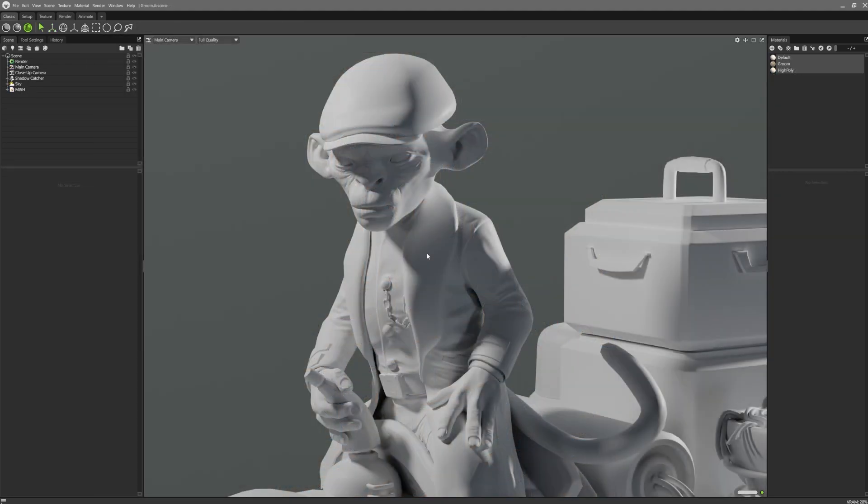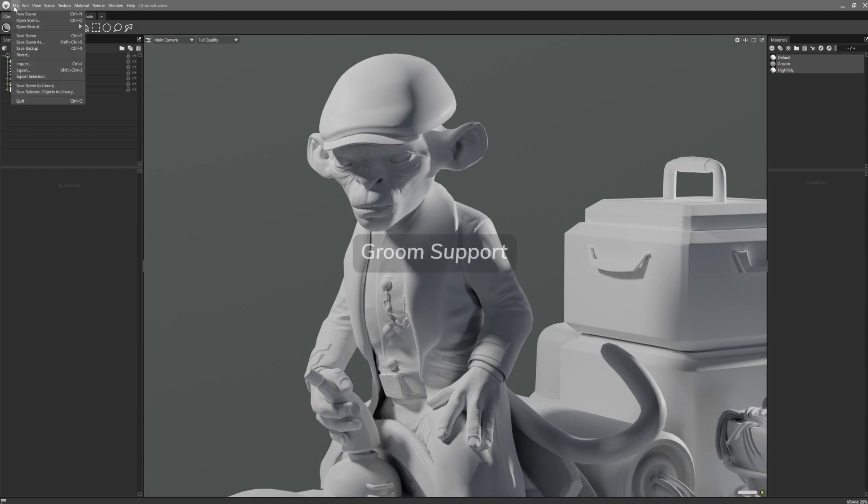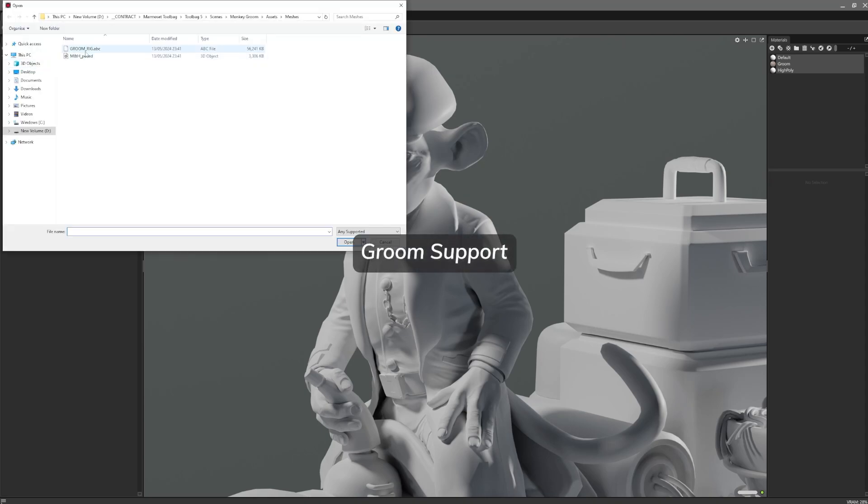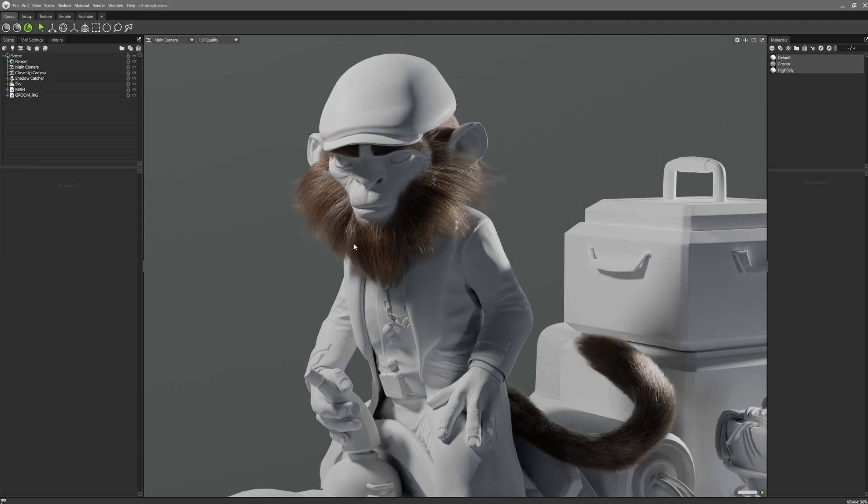And now something for our character artists. Toolbag 5 now supports groom content when imported via an Alembic file. This will import your asset as a groom object with the splines contained within.